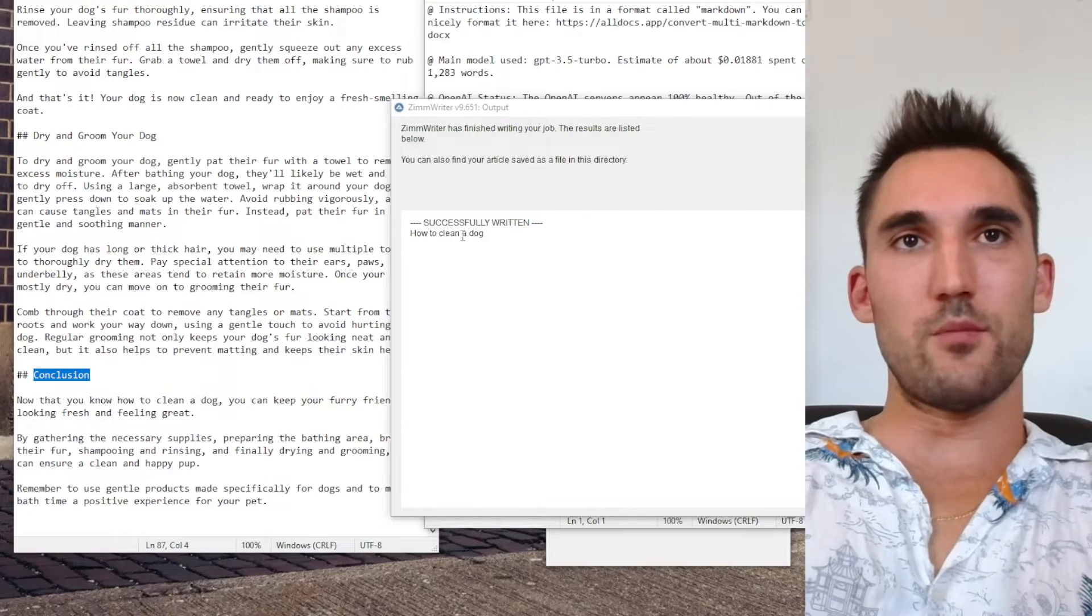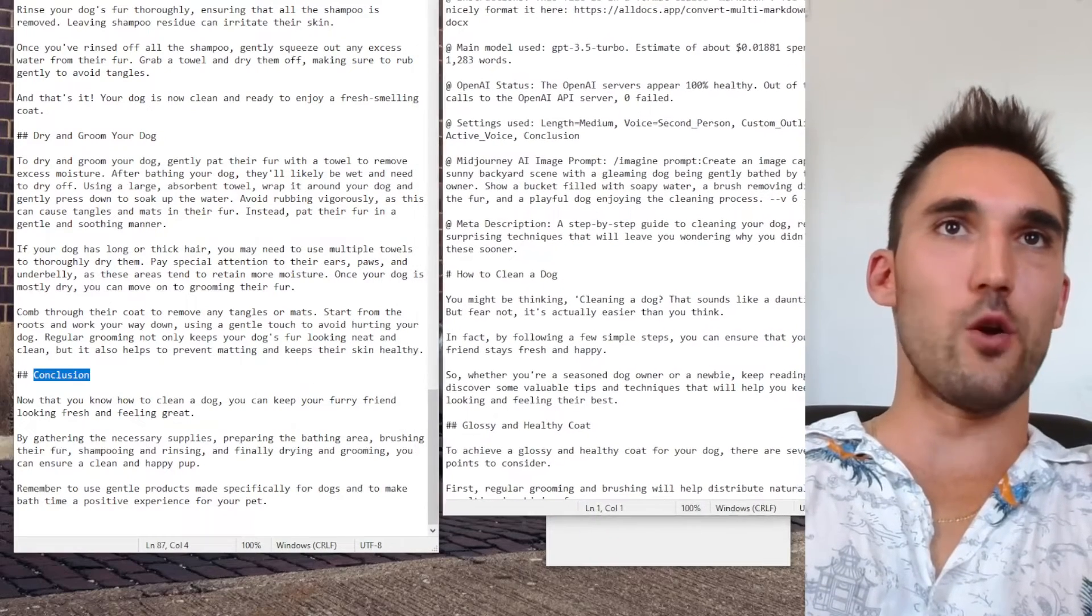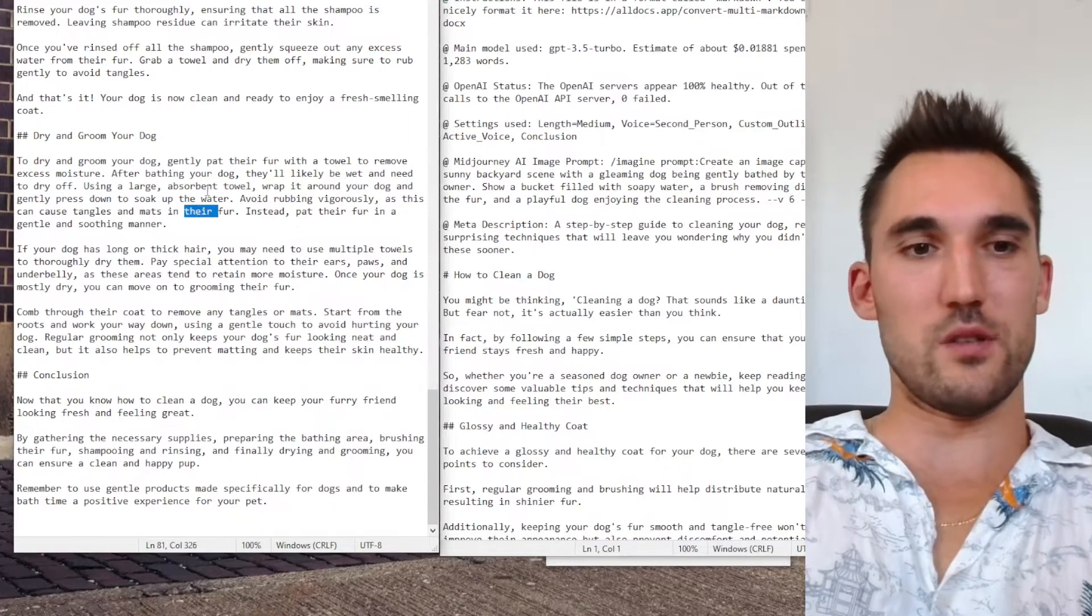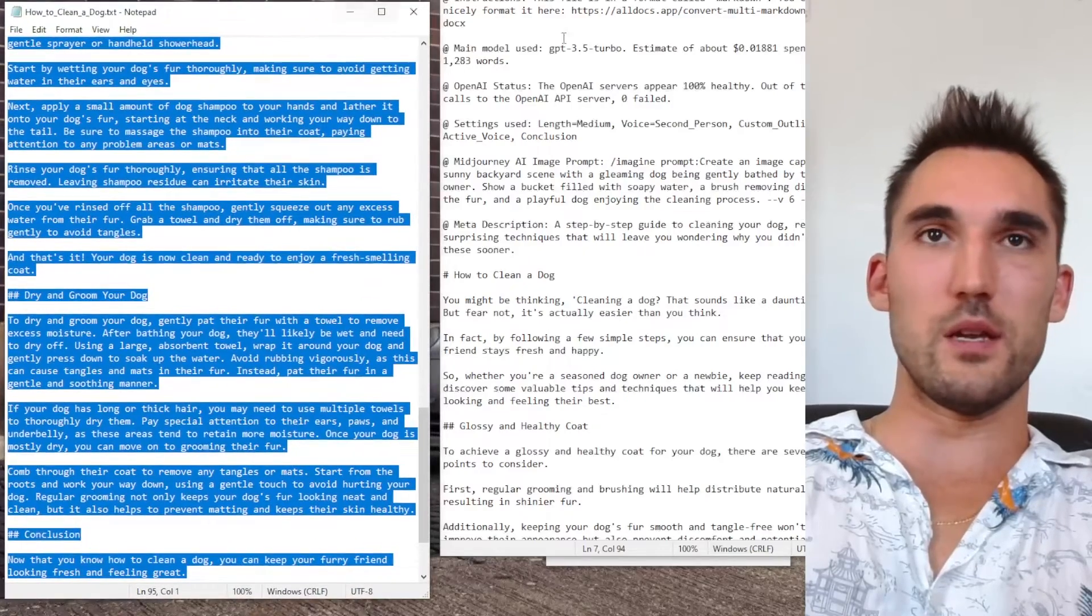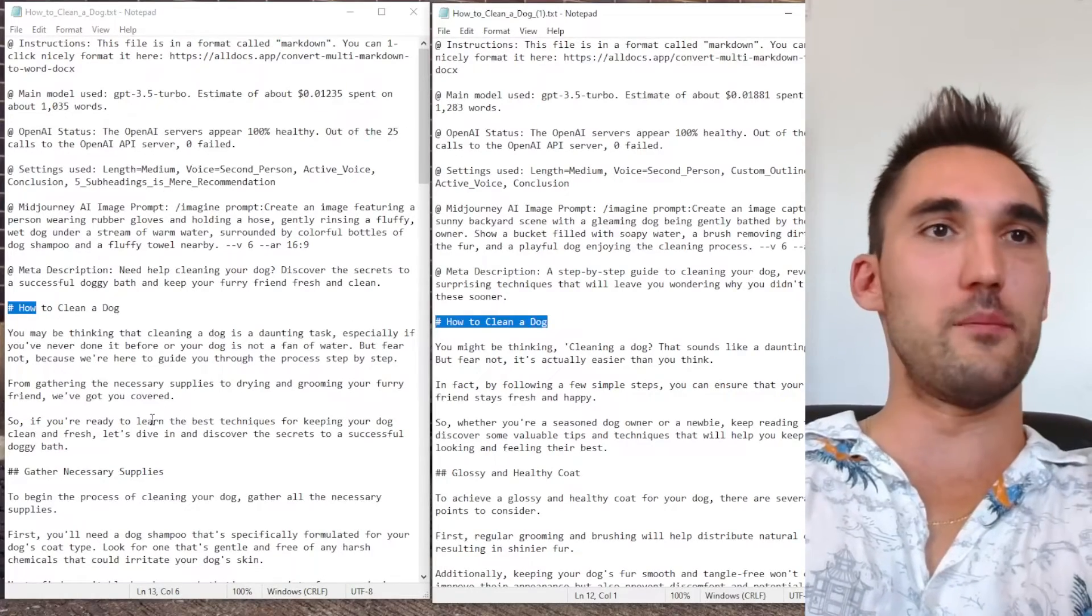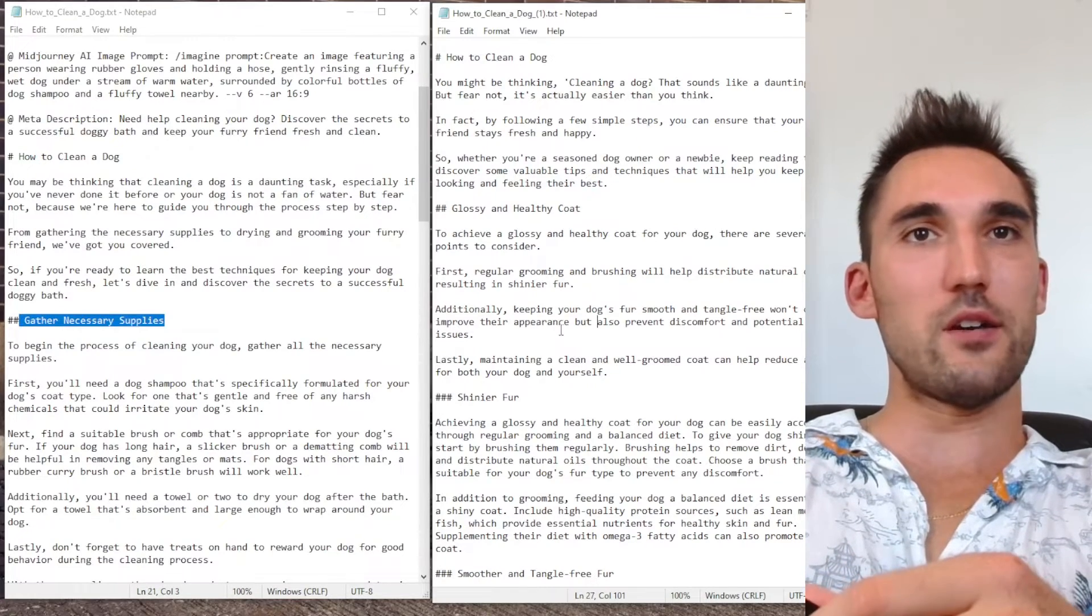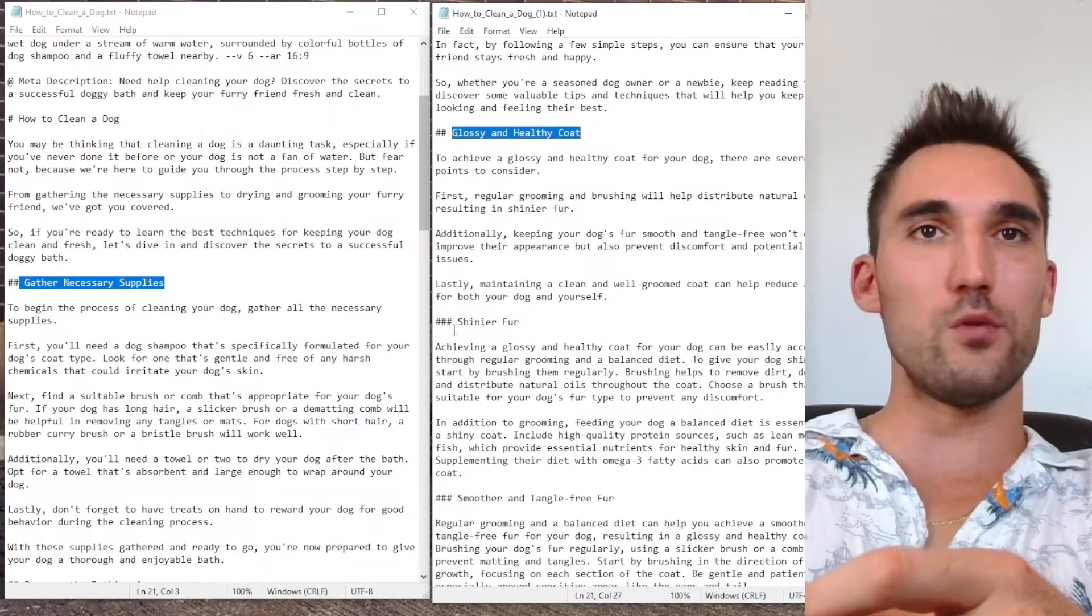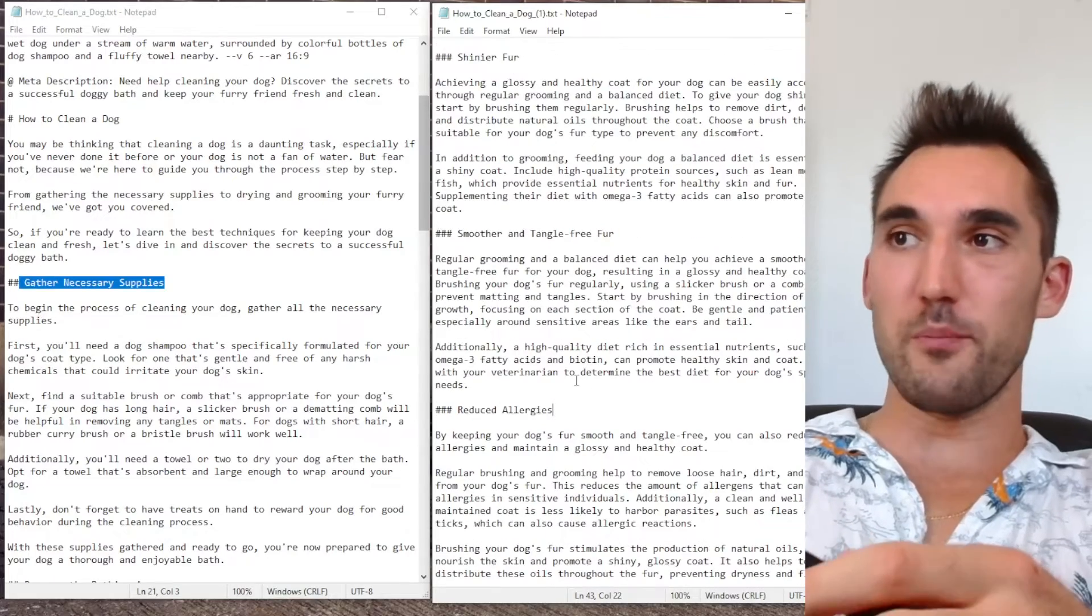Okay, and we can see now that ZimWriter has finished the second article. And now this is the article I've opened it in notepad. So if we now compare this with the other article that we had previously, which is this one here, this was the first one on the left and the new one on the right. What we can see is the difference between the outlines. So if we take a look at the first one you can see the title is how to clean a dog, how to clean a dog, that's obviously the headline. But now if we go here what you can see here is that the first headline was gather necessary supplies. But what it's done here is it's gone glossy and healthy coat, shinier fur, smoother and tangle free fur, reduced allergies.